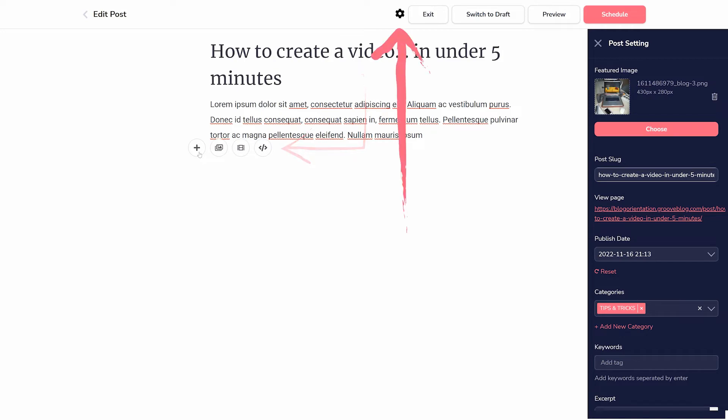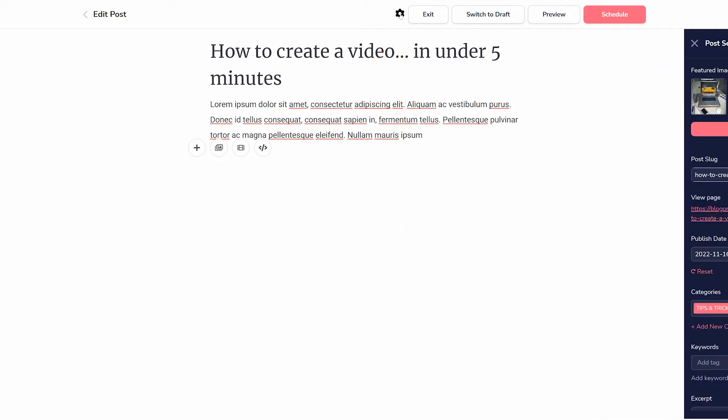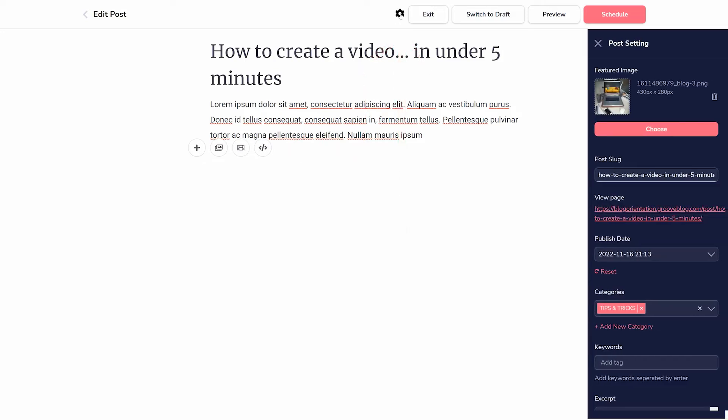The gear icon in the upper right gives you all the settings for your post, including adding categories and keywords, also known as tags.